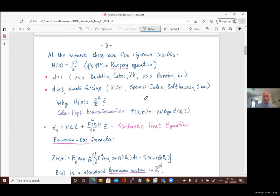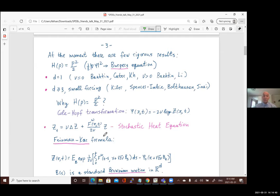Why is the quadratic Hamiltonian special? One reason is the Cole-Hopf transformation: φ can be written as −2ν times the logarithm of the partition function Z, which will be positive. After this change of variables the equation linearizes and we get the stochastic heat equation. So the stochastic heat equation is equivalent to the random Hamilton-Jacobi equation in the case of positive viscosity. For zero viscosity there is no Cole-Hopf transformation available.